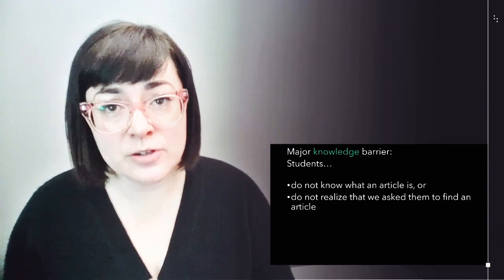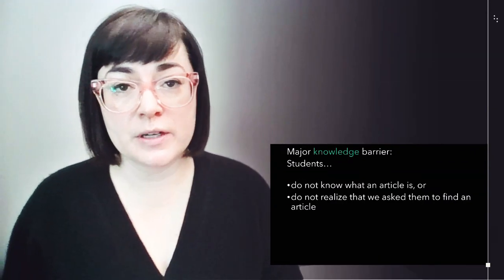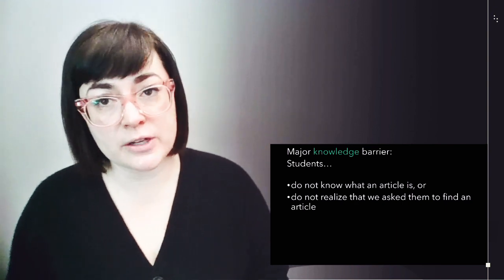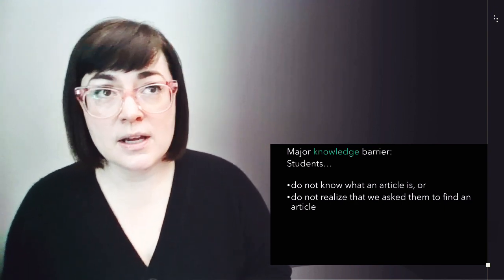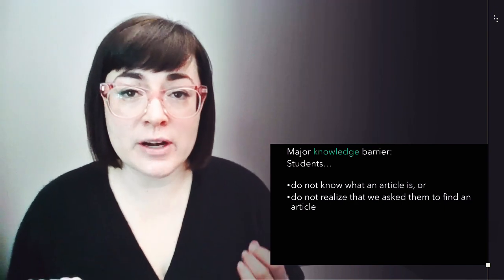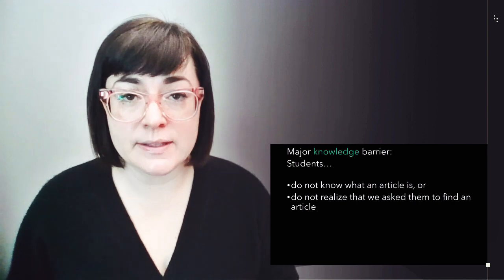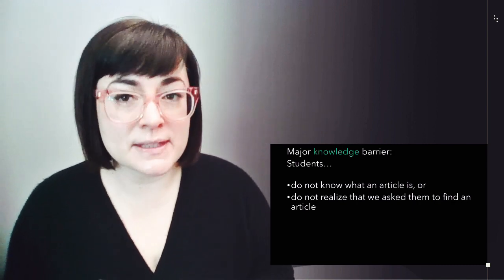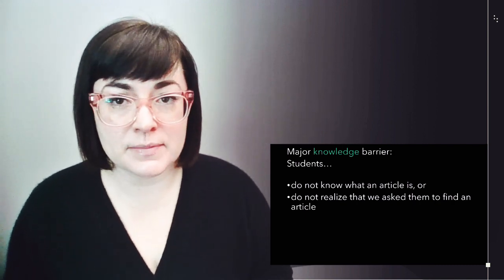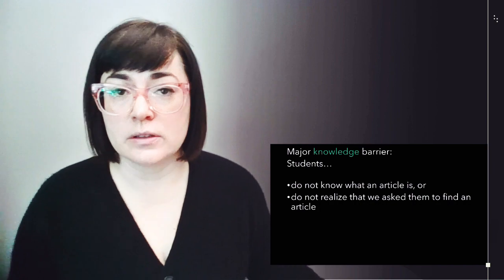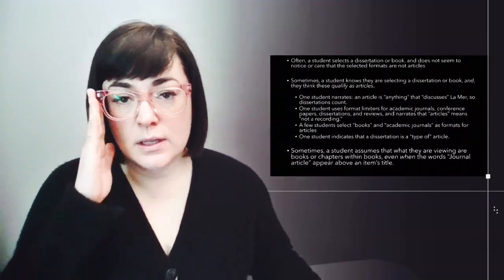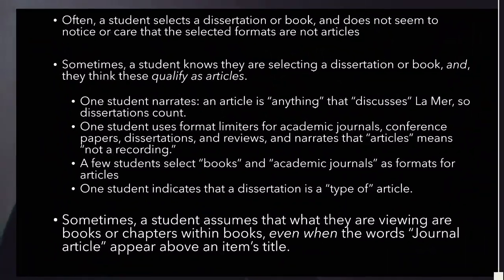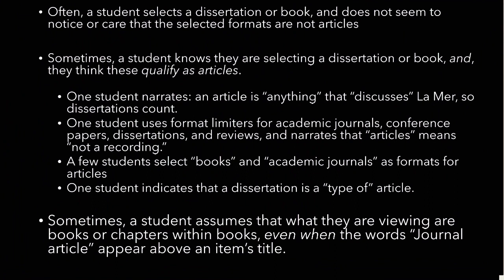There is a major barrier I observed when students tried to fulfill these two questions to find articles. Students do not know what an article is, or they don't realize that we did specifically ask them to find an article from an academic journal. Often, a student selects a dissertation or a book and does not seem to notice or care that the selected formats are not articles. Sometimes a student knows that they're selecting a dissertation or book and they think these qualify as articles. One student narrates, an article is anything that discusses Lemaire, so dissertations count.